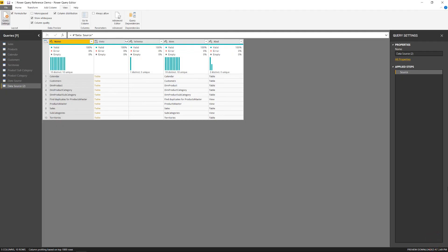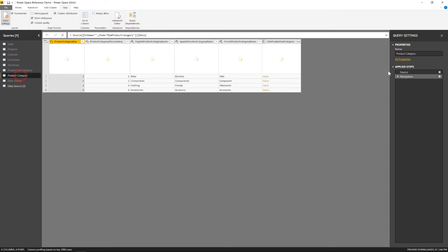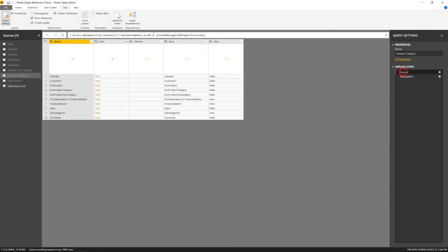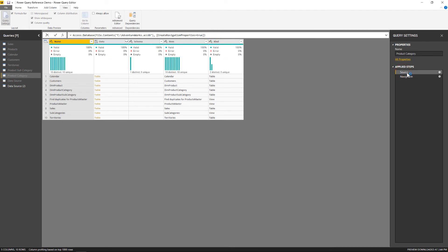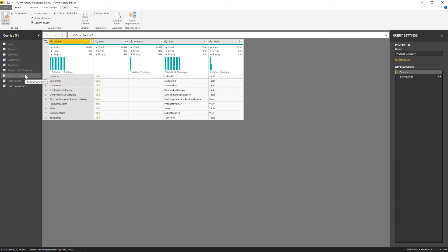Now, what I'm going to do is update all of those other queries that are already in here. So I can come up here, highlight this, control C, and I'm going to go to each one of these other queries in this list. So product category. And I'm going to come up to the formula bar for the source over here under applied steps. I'm going to highlight the original connection in there, replace that with the referenced connection for data source. And I'm going to repeat that for the rest of these as well.